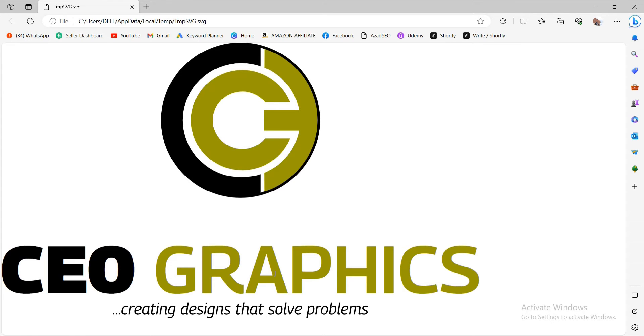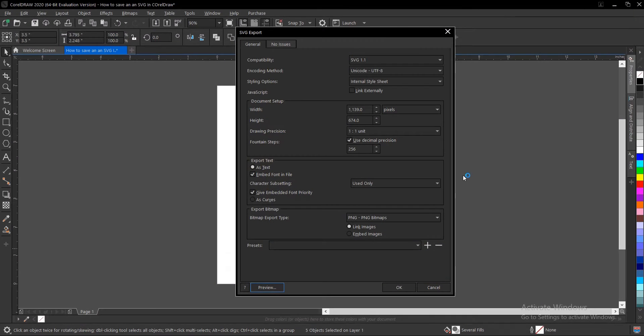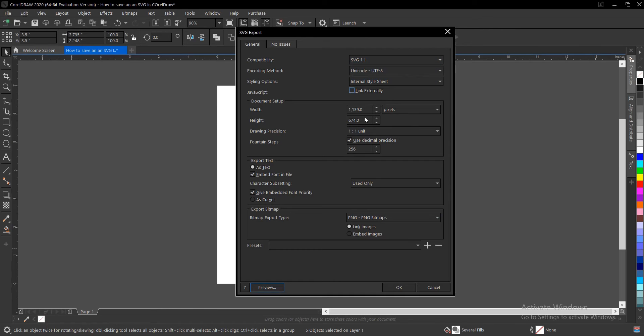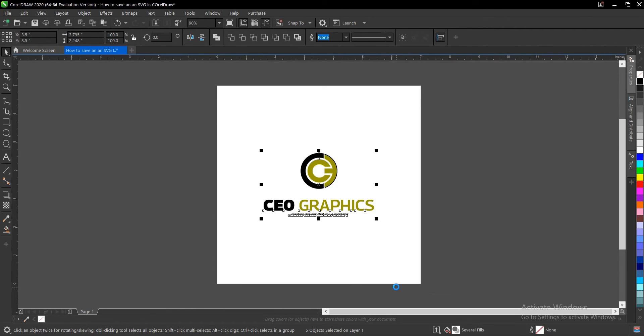You can also select a preview. This is how it's going to look. This is what I mean by it's supported by most modern browsers - this is Microsoft Edge. Once you're done, every other thing here is default, so you click on OK.